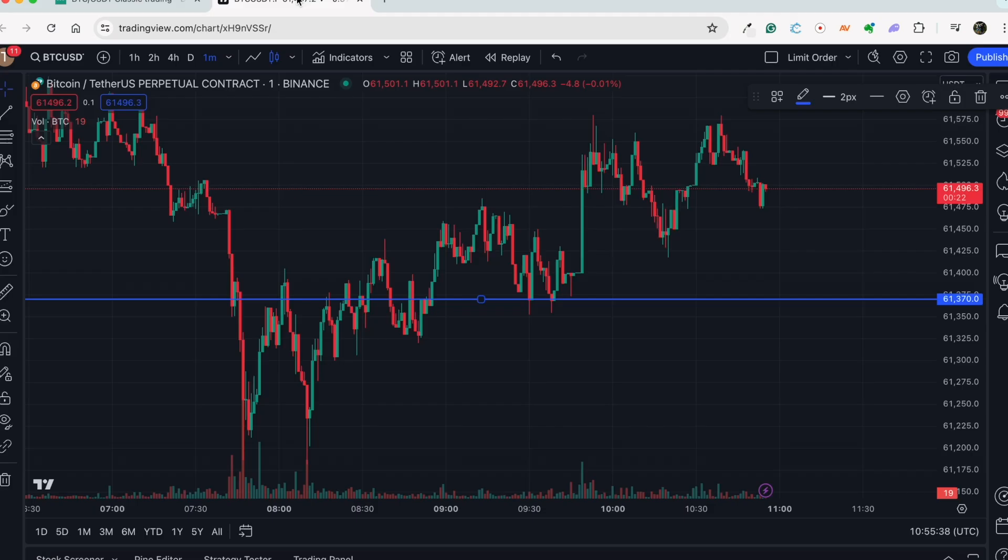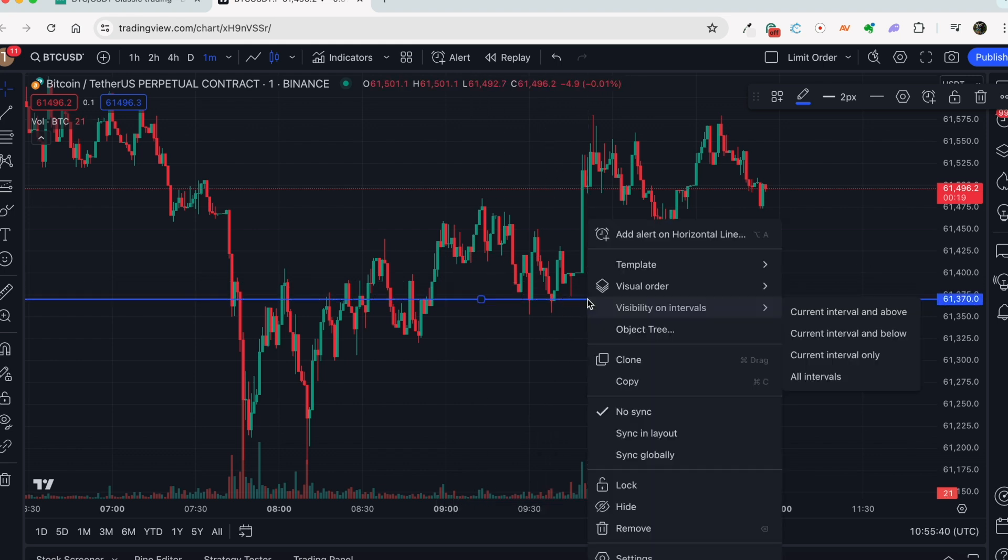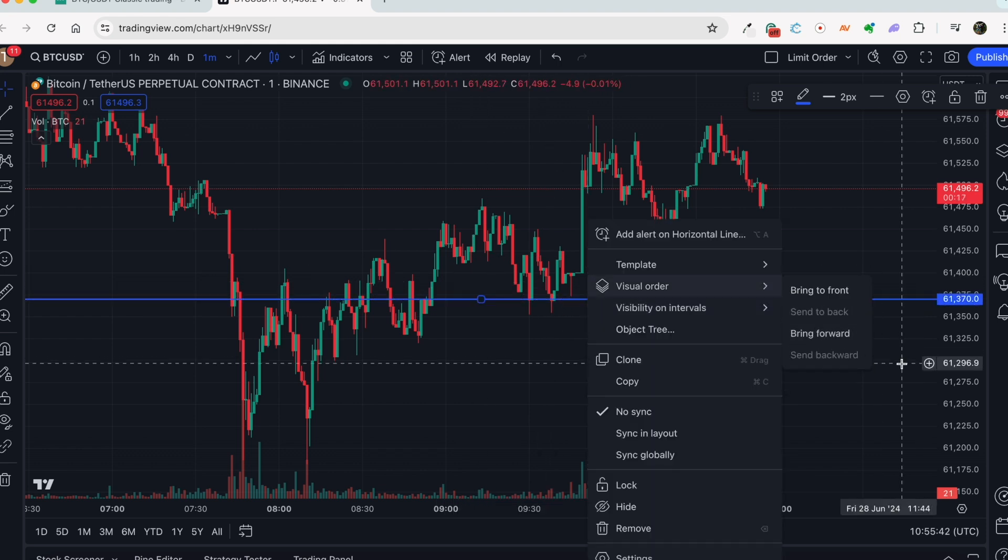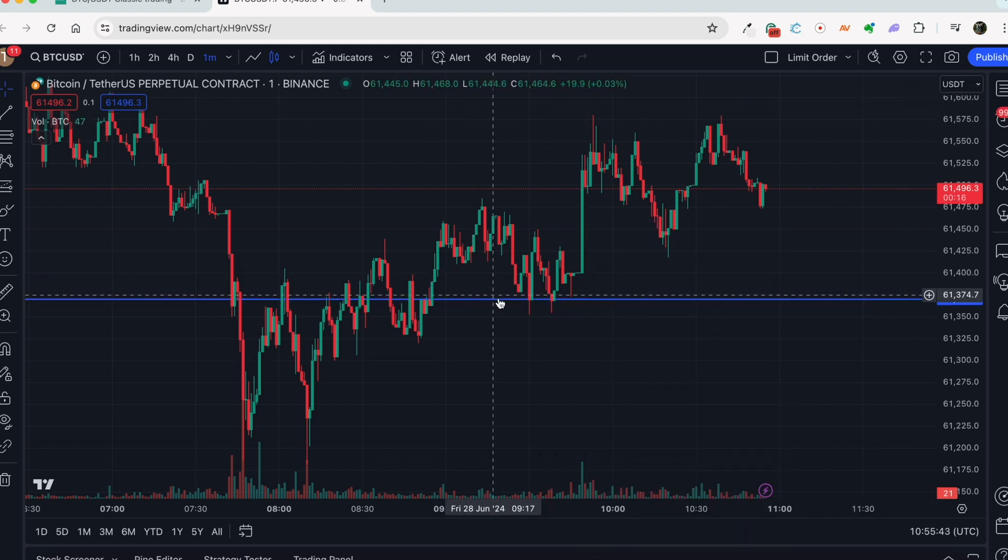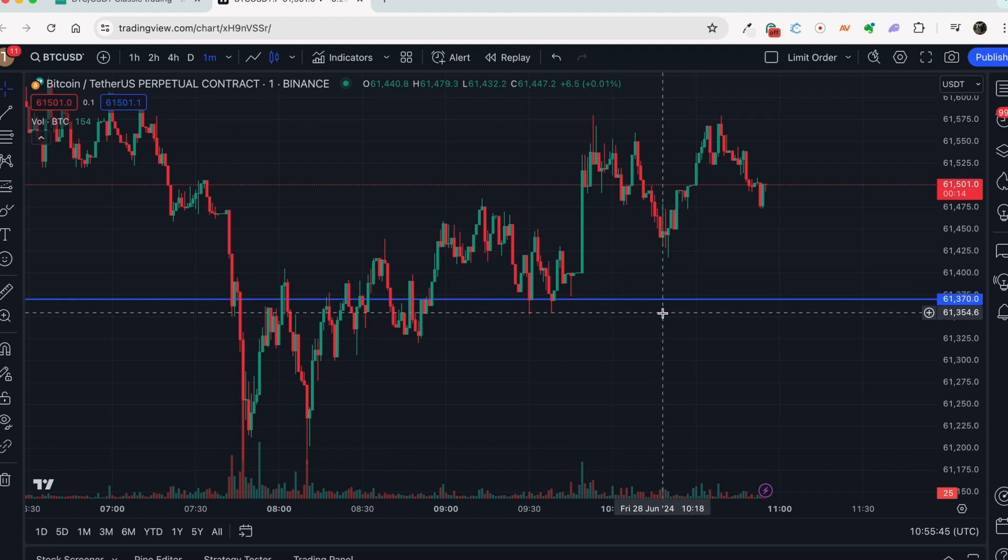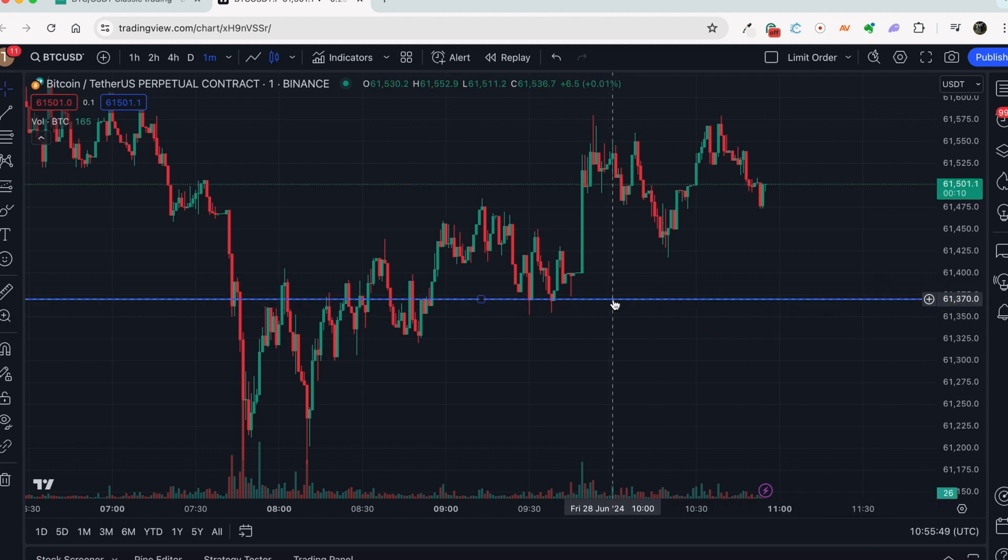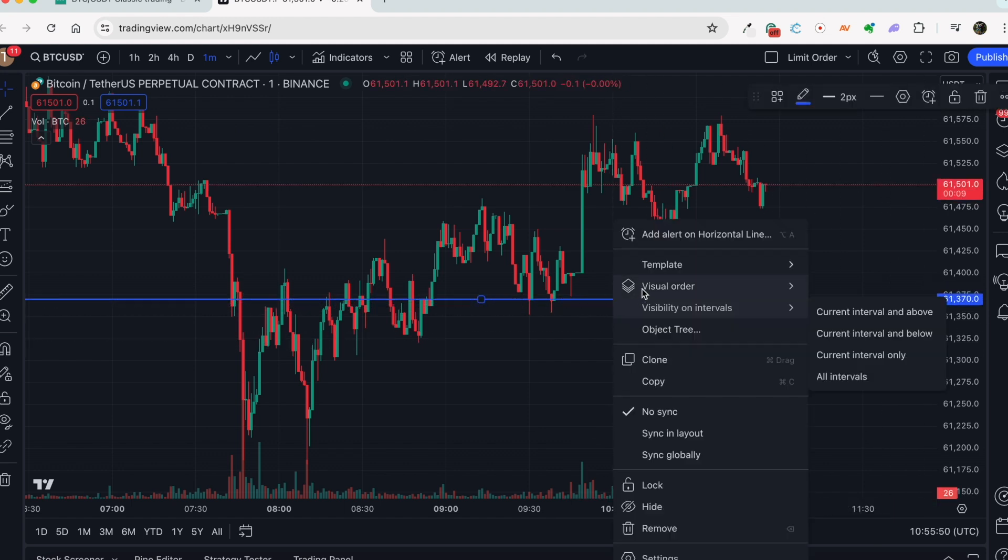In this example, we are using a TradingView chart to add a line where a limit order can be placed. Please identify the price at which you want to add a limit order and include it in your message.